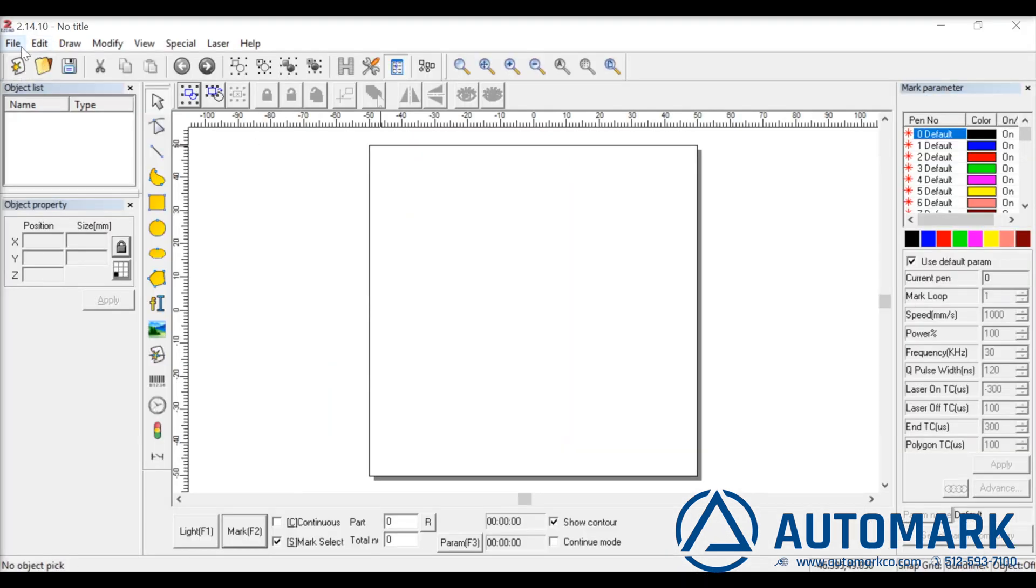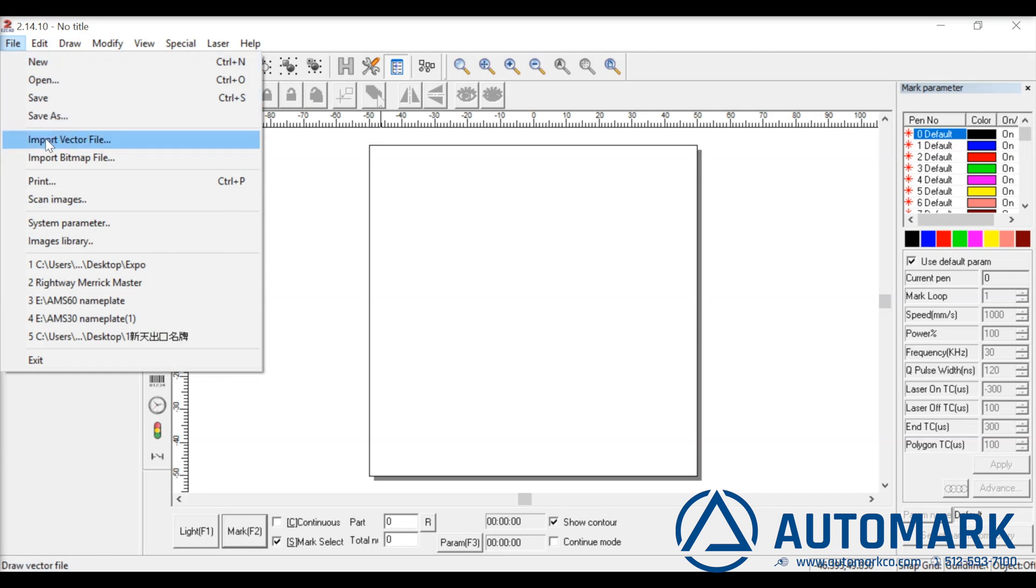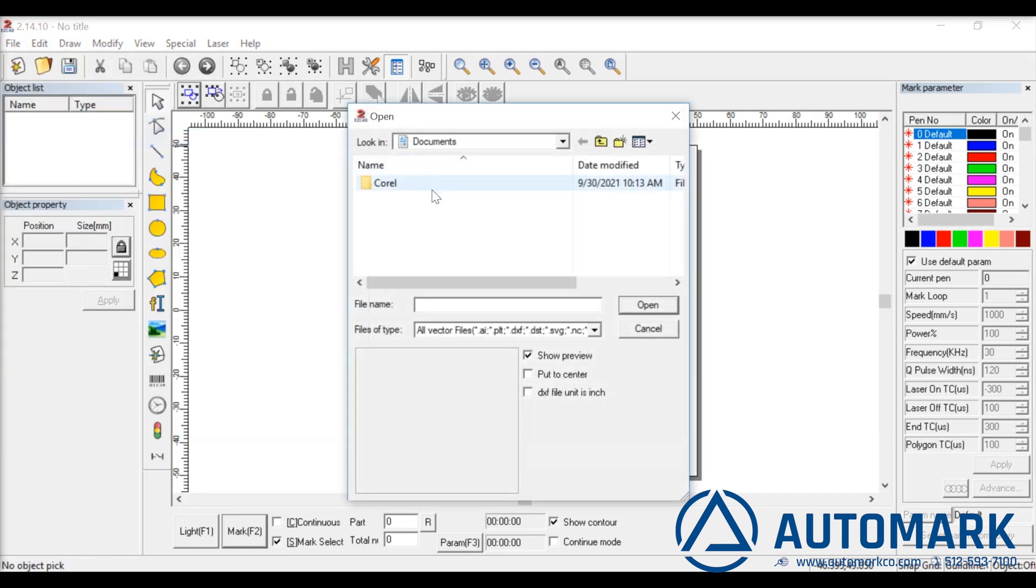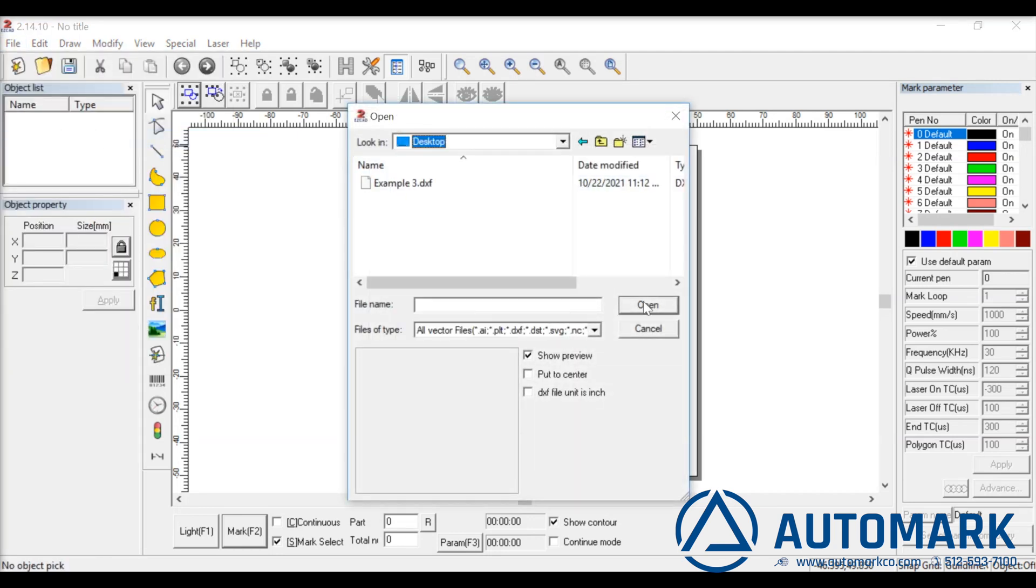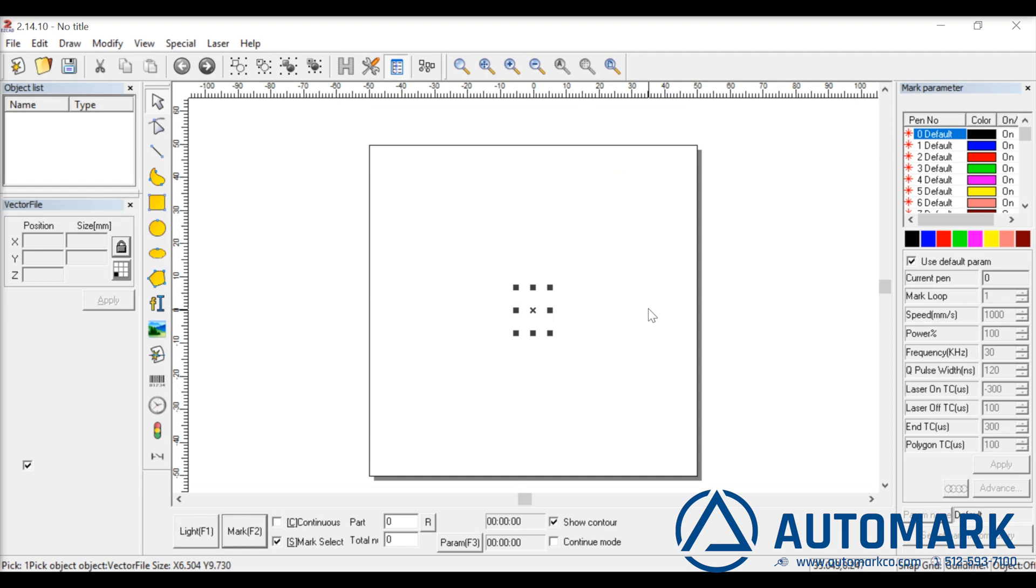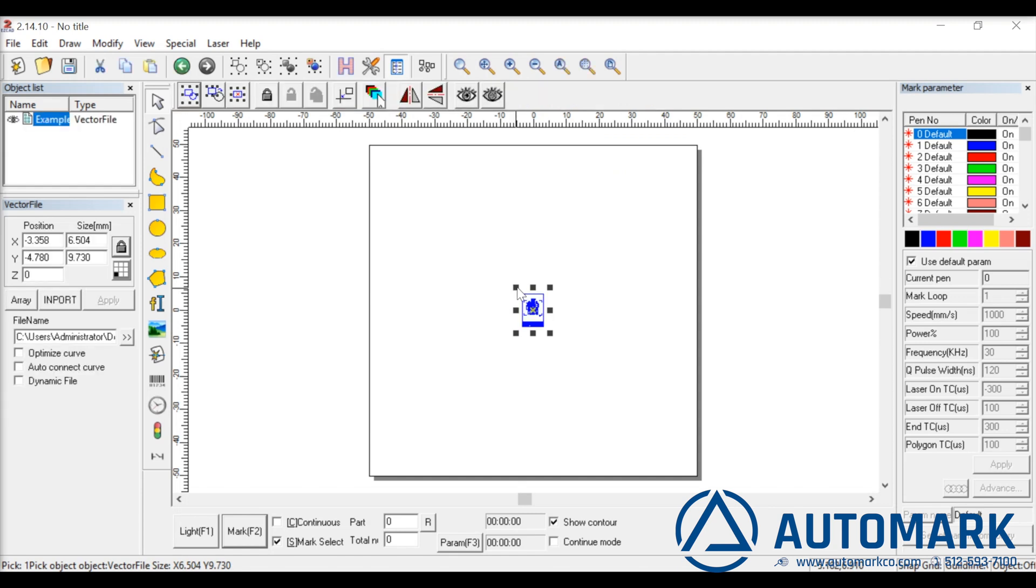Now let's go into the laser software and open EasyCat. Import a vector file. Since both files behave the same now, let's work on the second one.